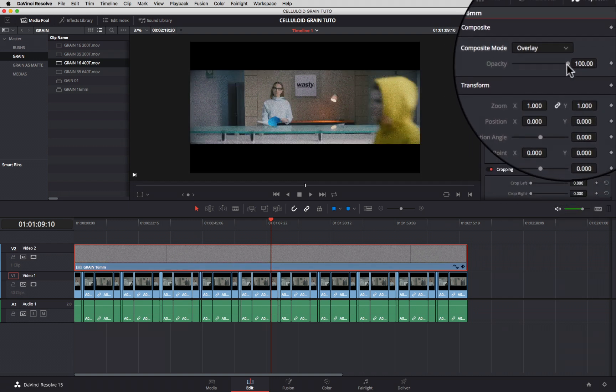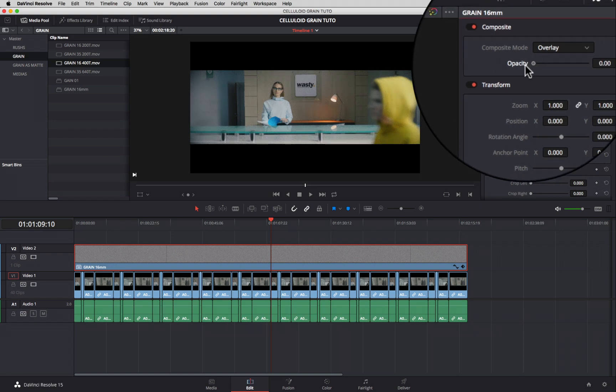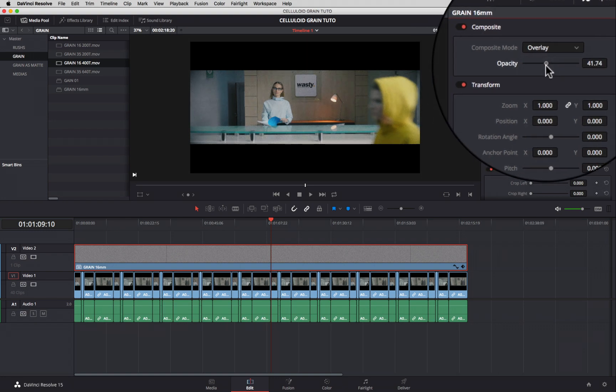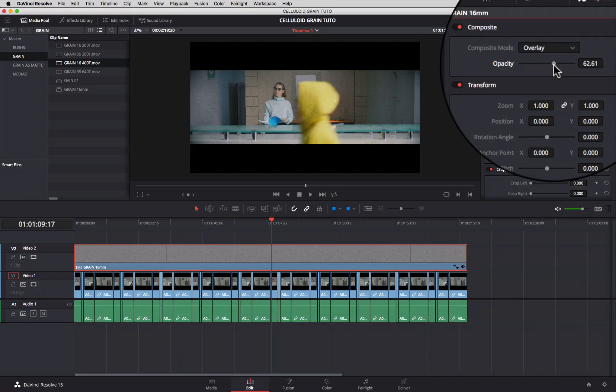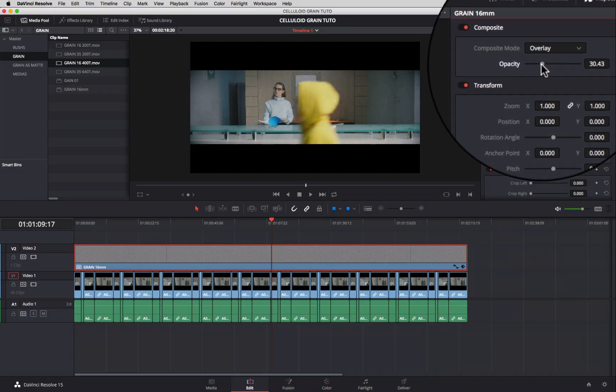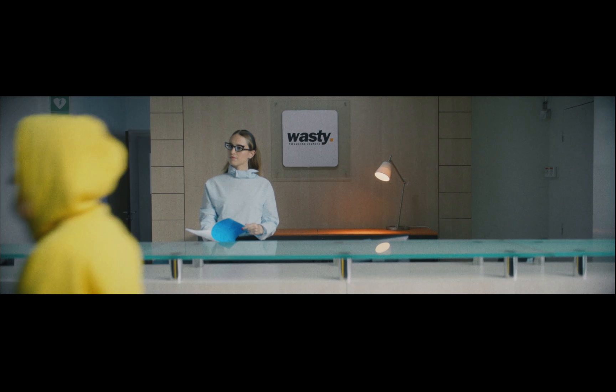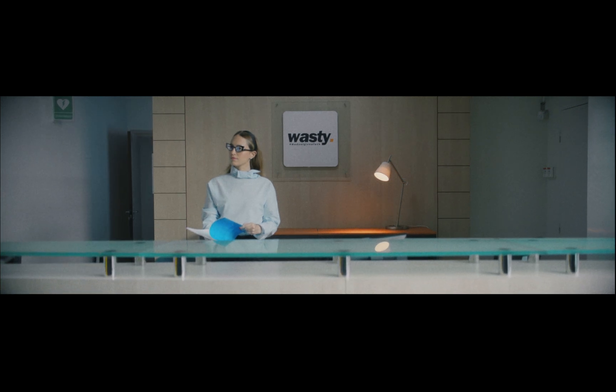Now, you can adjust the opacity between 20 and 50. This is the easiest and quickest way to add film grain.